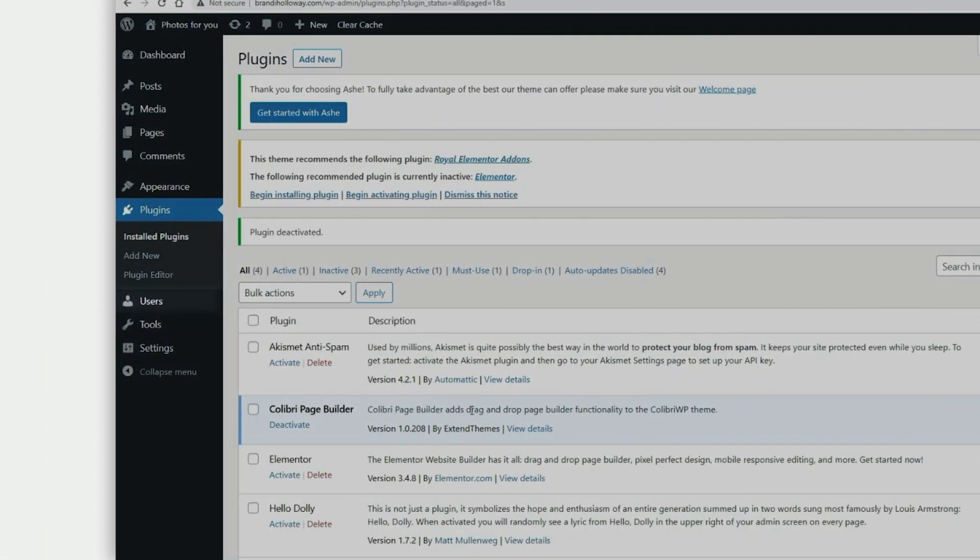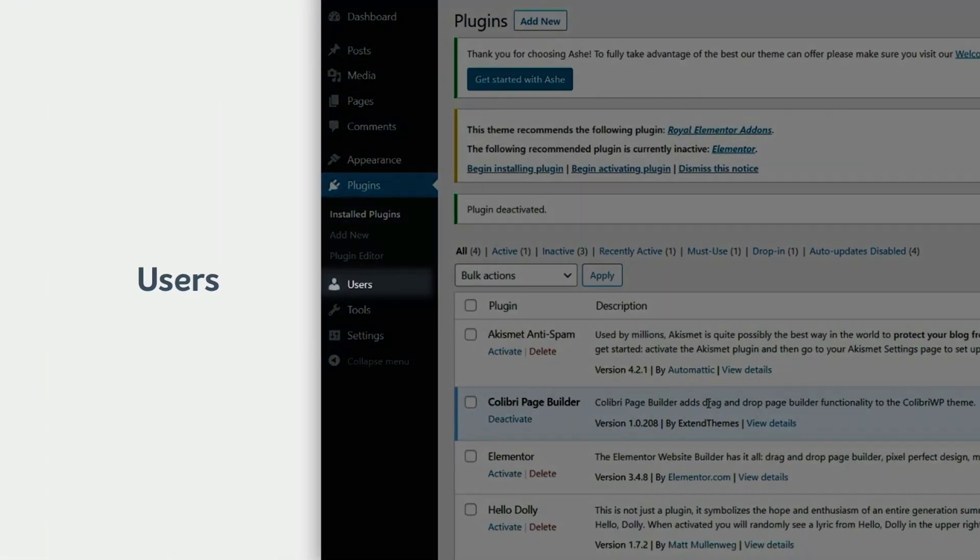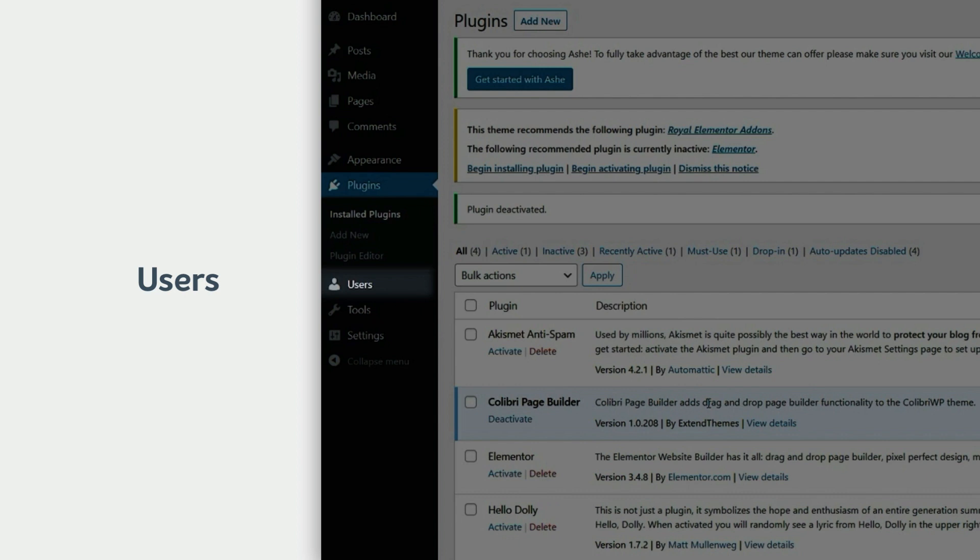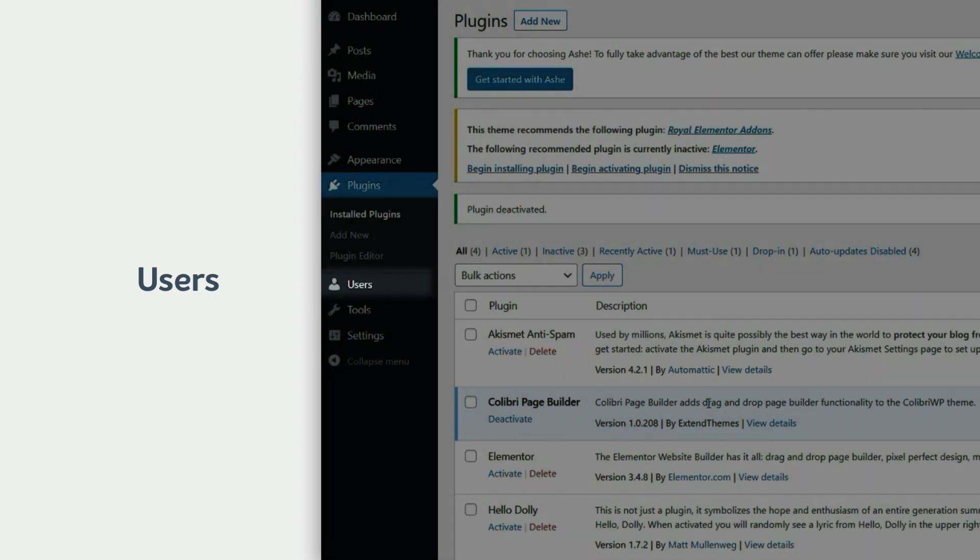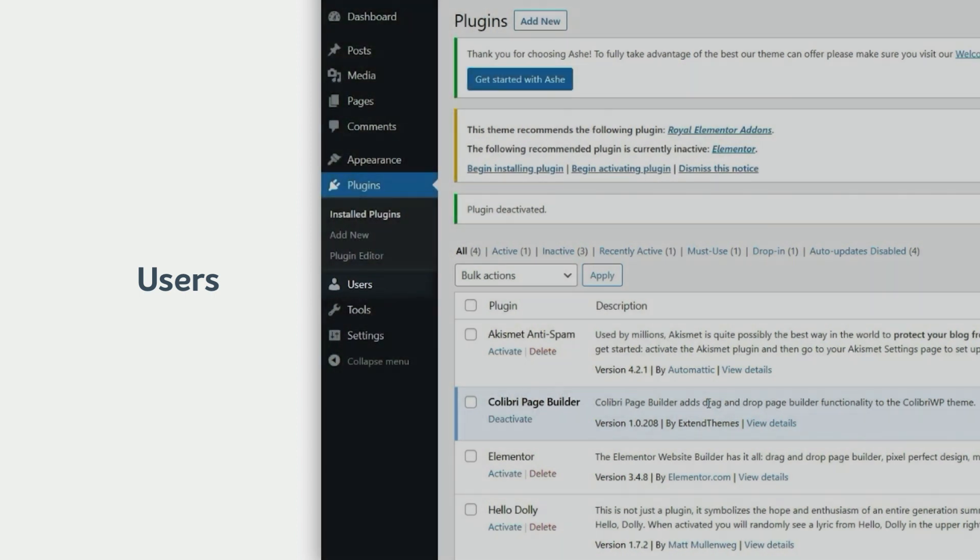The next menu is Users. It allows you to create additional user roles for your website with a different level of access. This is handy if you have someone else building your website or working on a design for you. For example, you might hire content writers and they require access to only limited functionality, enough to add new content only.